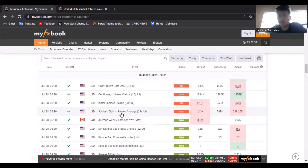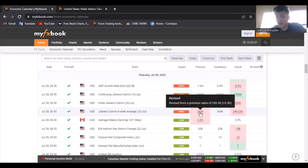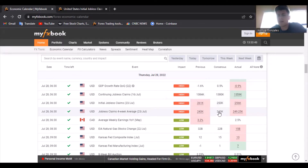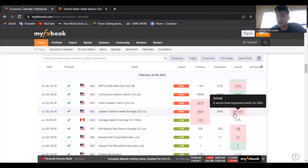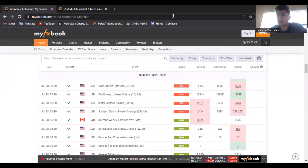Finally, for the jobless claims four-week average, last month was 243,000. We were expecting the same, but we got 249,000 — still looks horrible on the US dollar. So that was my bearish bias for the morning.